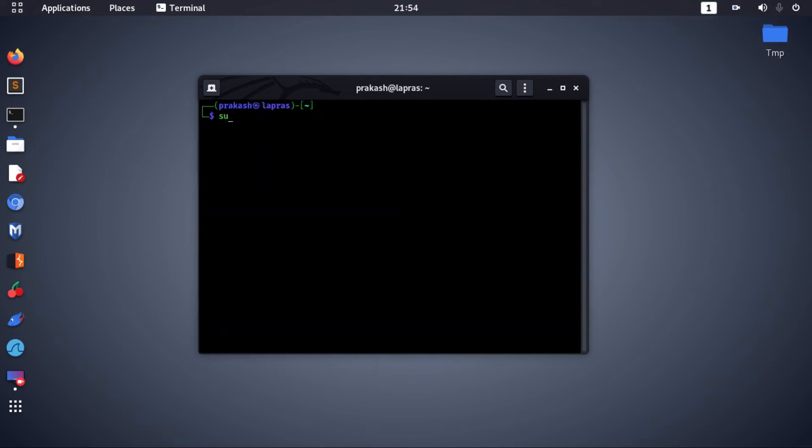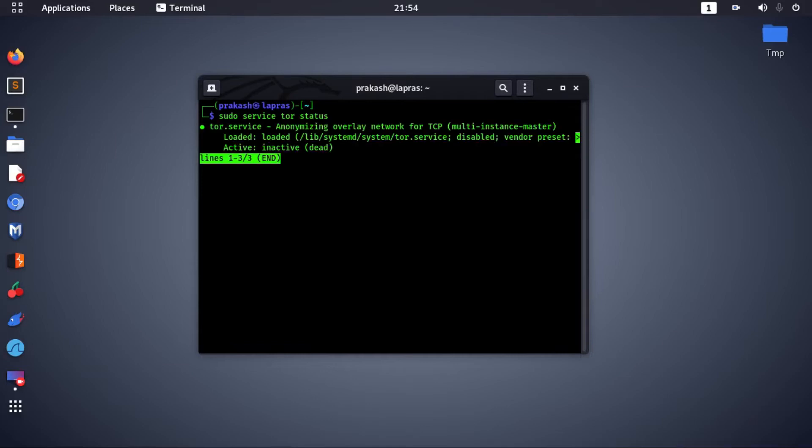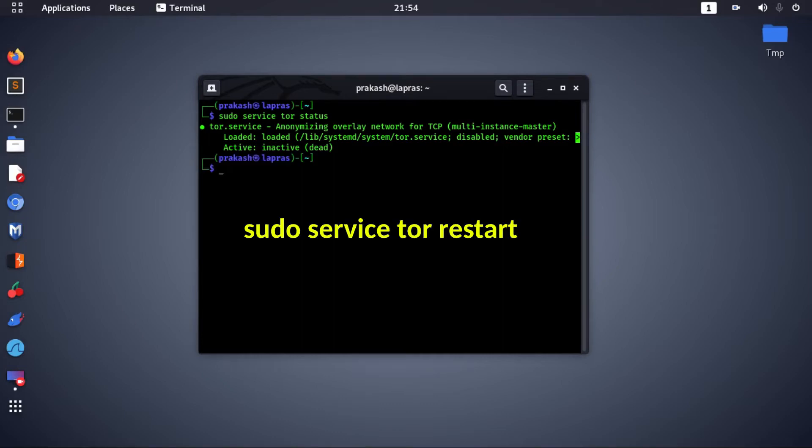Let's check the service status of Tor. It's inactive. Activate it with the following command.